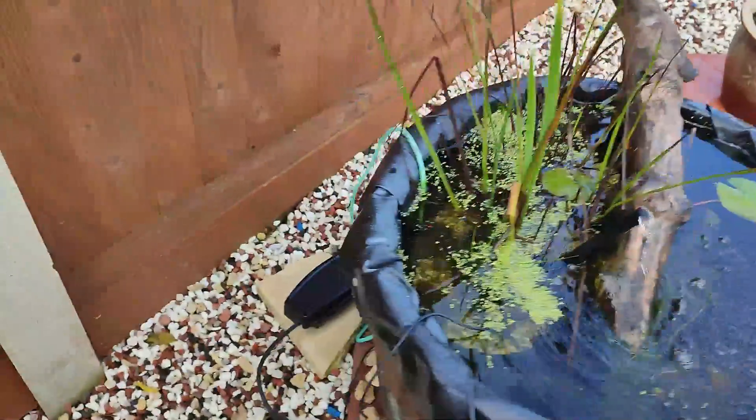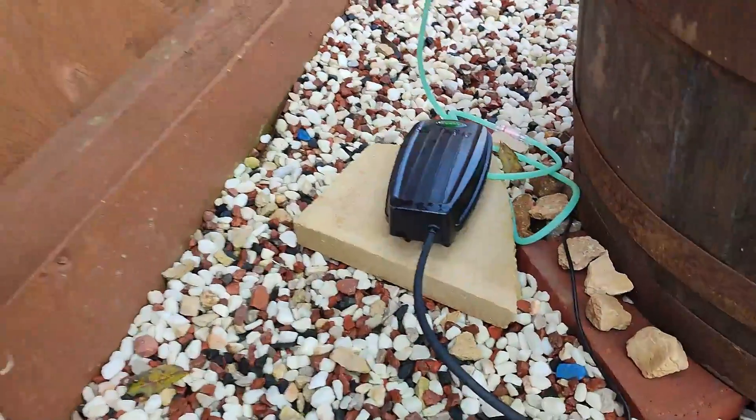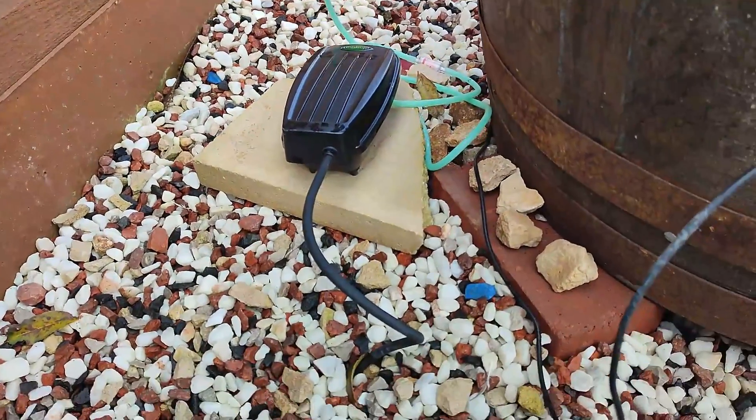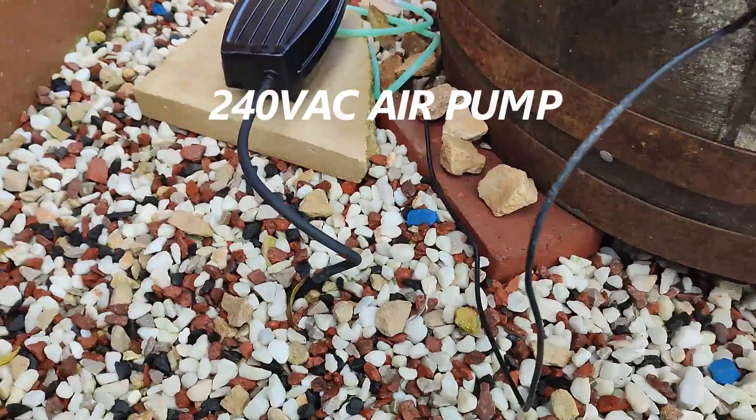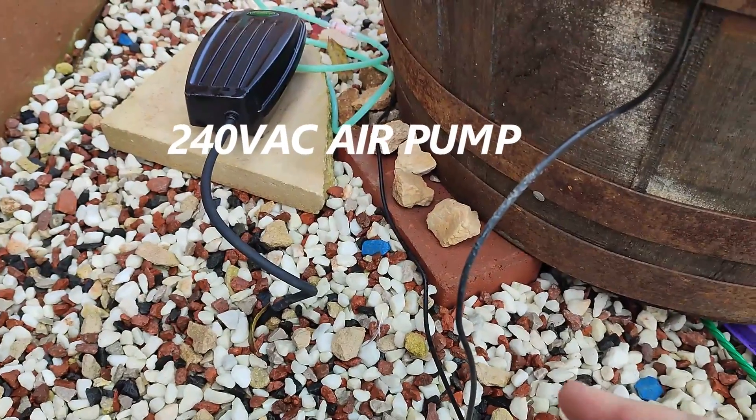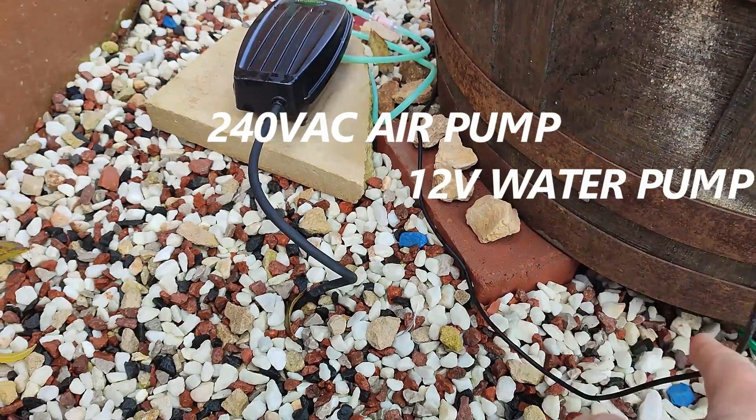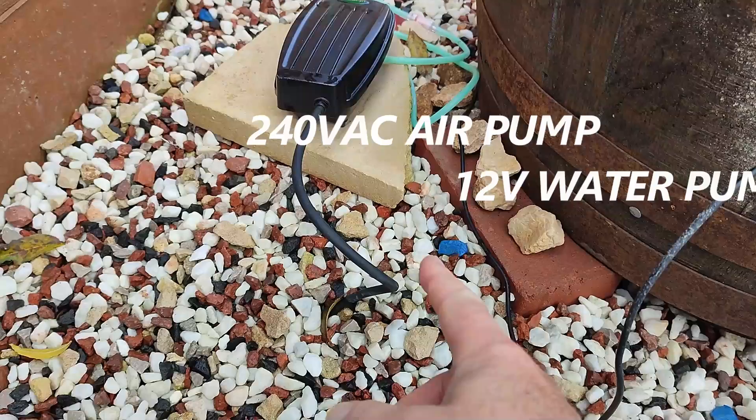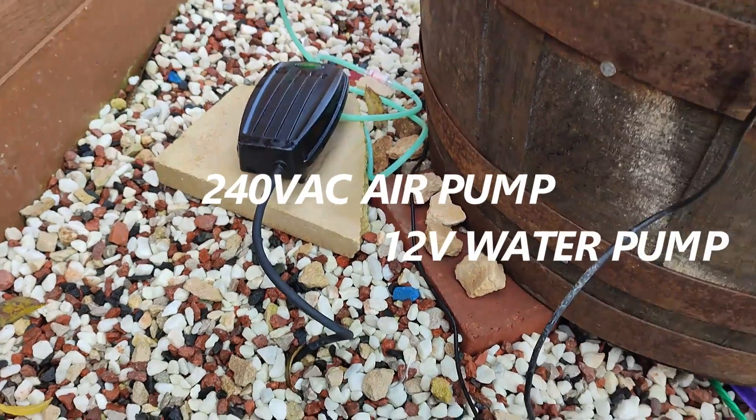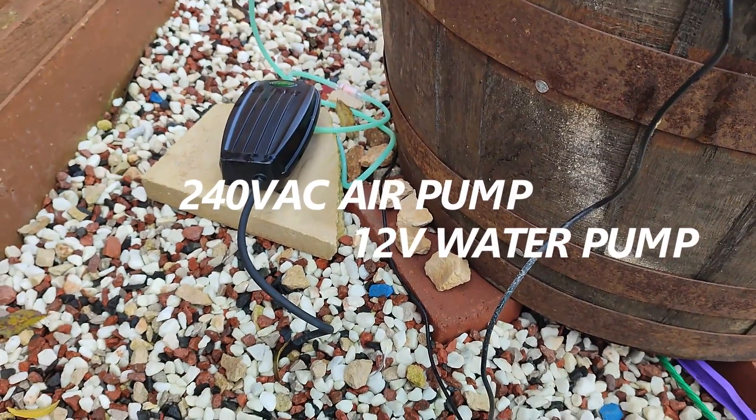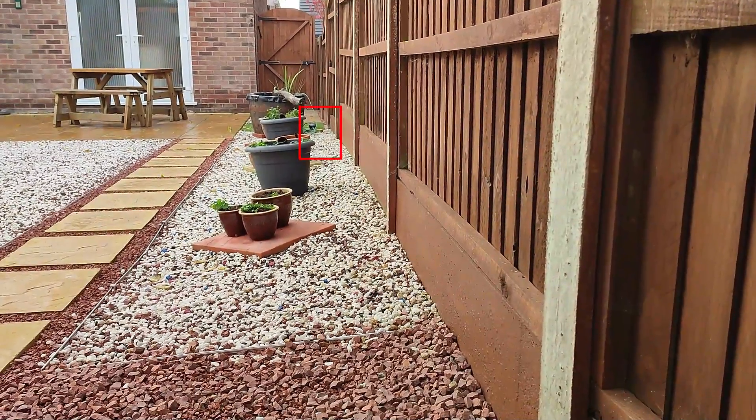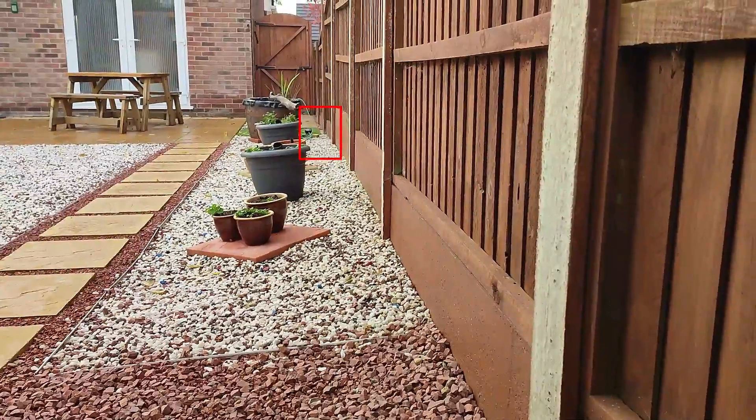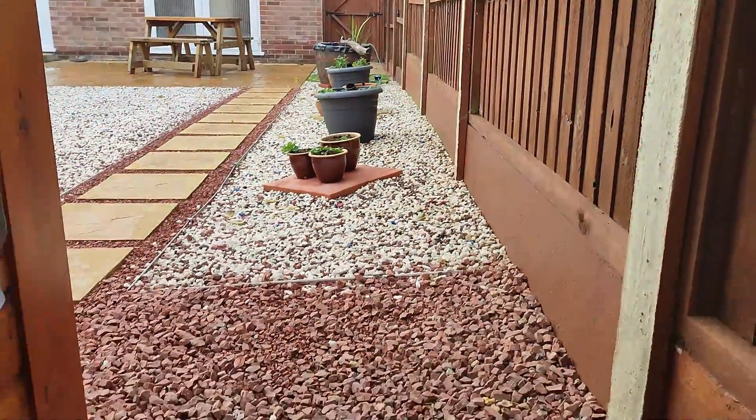At the moment it's all a bit basic. The air pump, that big black box you see at the back there, that's the mains driven air pump. And that wire next to it, that's the 12 volt supply for the submersed pond pump.